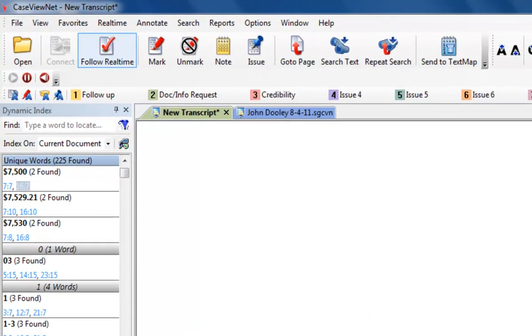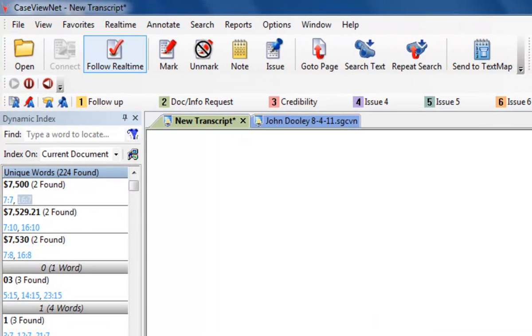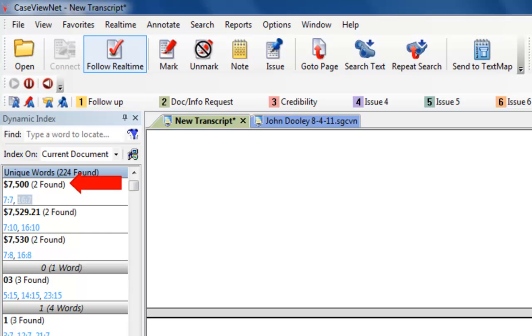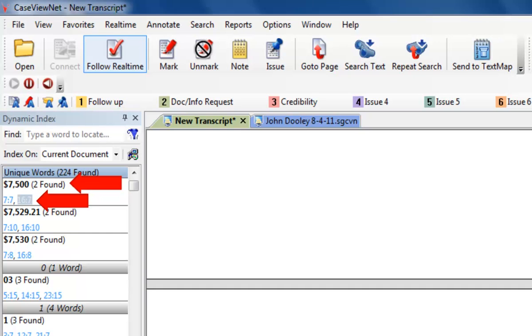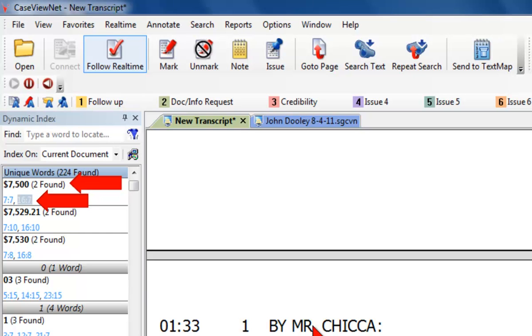Case ViewNet's Dynamic Index shows a list of unique words in the displayed transcript. Along with each unique word, the number of times the word is found in the transcript, the page, and the line number for each occurrence is displayed.